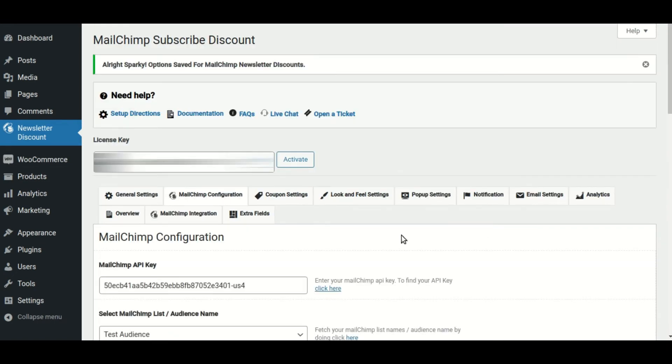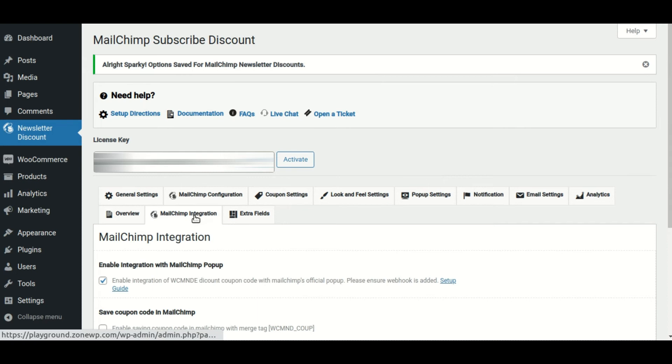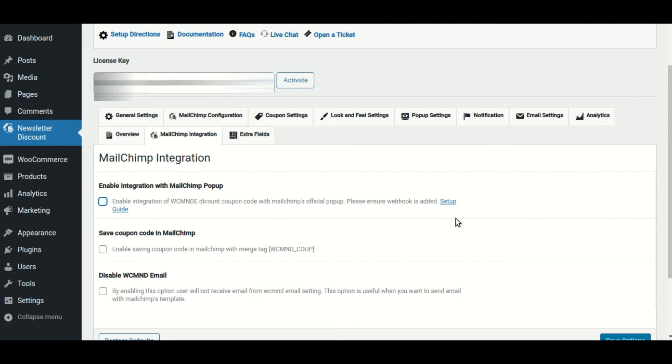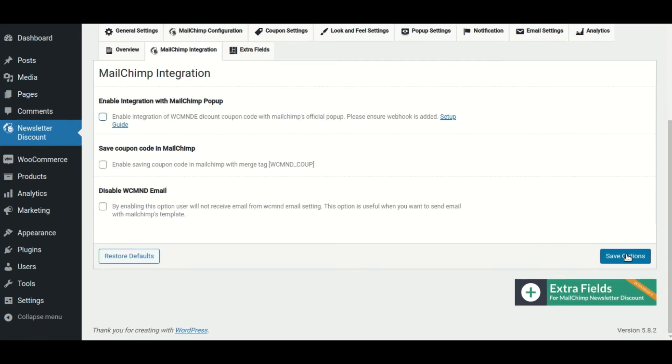Additionally, in the MailChimp integration section, uncheck the enable integration with MailChimp pop-up option. Then save the changes.